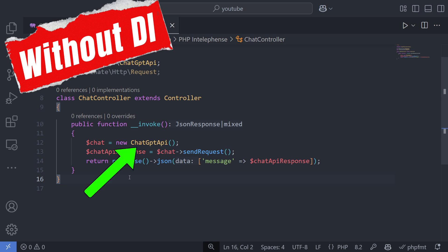Here, the service class you want to use is instantiated directly within a method. This means the code is now dependent on a specific implementation of the service, which is known as tight coupling.